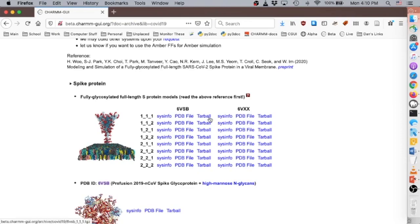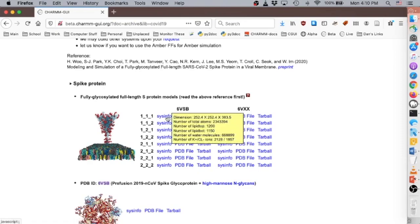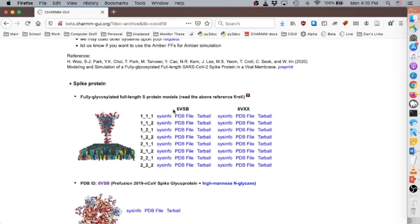For simulation, we provide pre-built simulation systems with input files for CHARMM, NAMD, GROMACS, GENESIS, AMBER, and OpenMM. For a quick summary of system size and composition of a particular model, you can hover over Sysinfo. If you want to simulate any of these models, all you have to do is download and transfer them to your computing cluster.